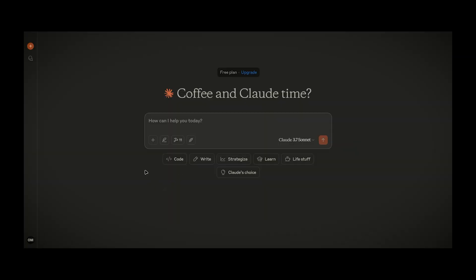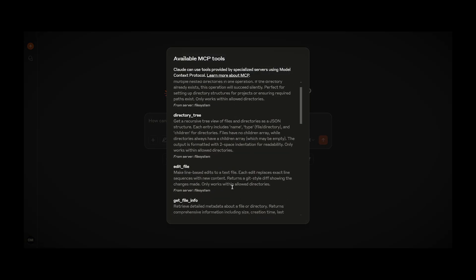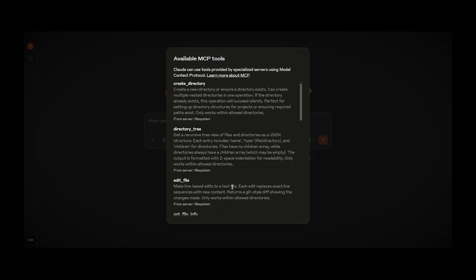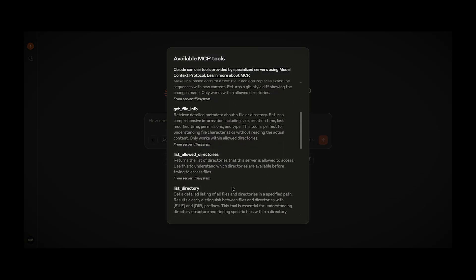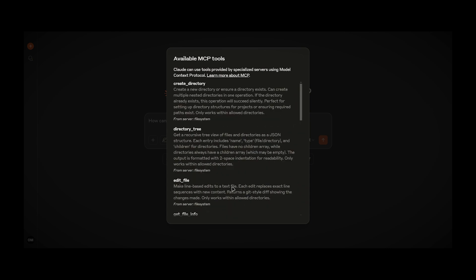And after a few seconds of loading you can see that hammer, which means that some MCP tools are connected and you can find what MCP tools are connected in this menu.